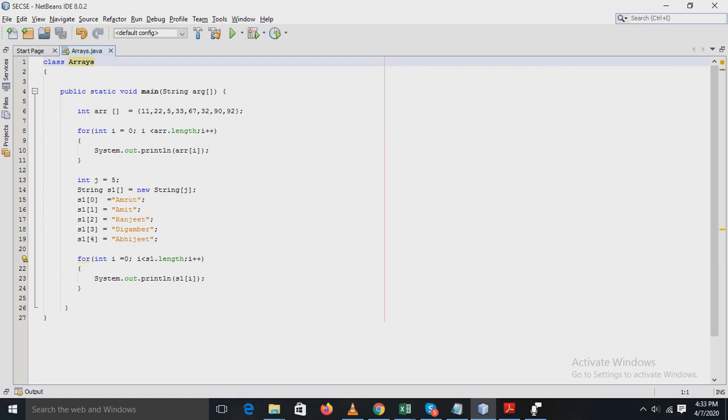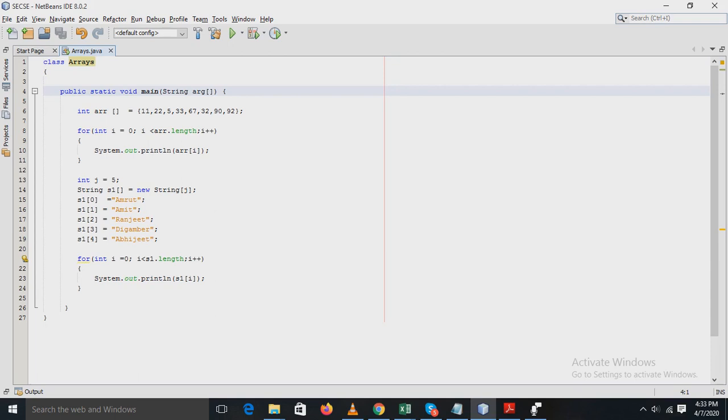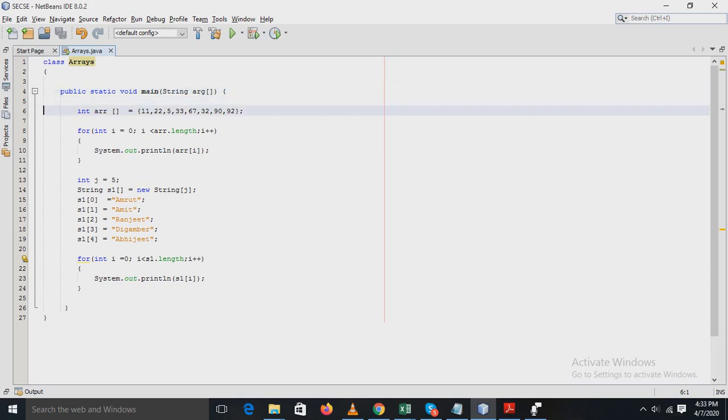Now let's go into detail of this program. Here, a class named arrays is used. Next, in the main method, in this statement, the array is declared and initialized.